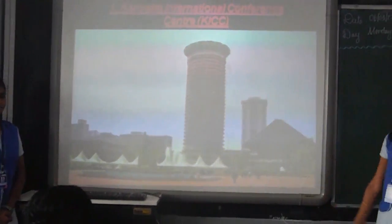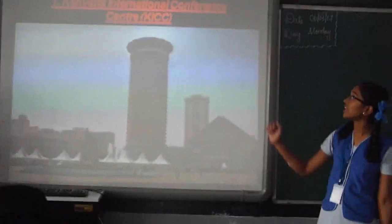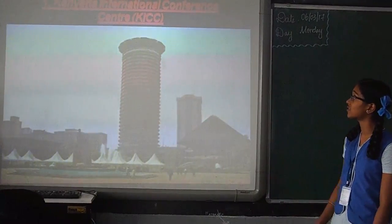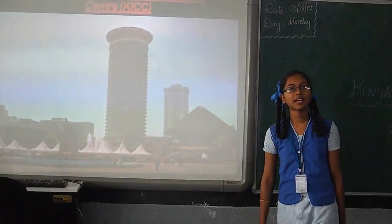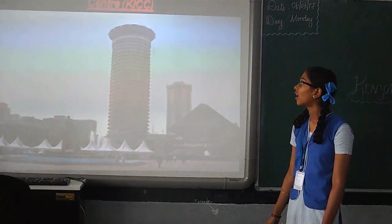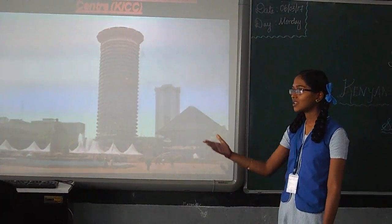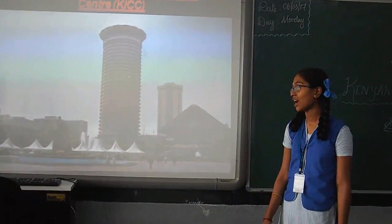Now we are seeing the Kenyatta International Conference Centre. KICC was also featured with Kenyan architecture, and it is a recent panel.